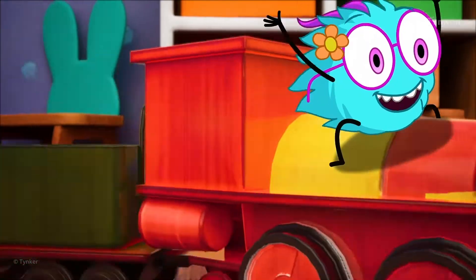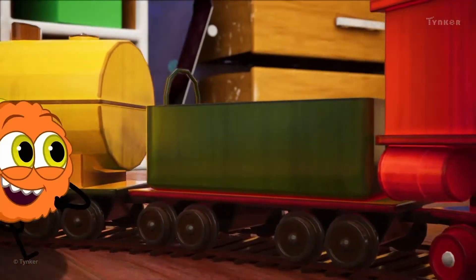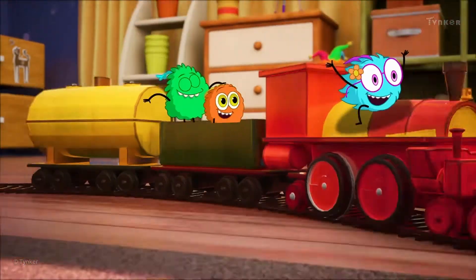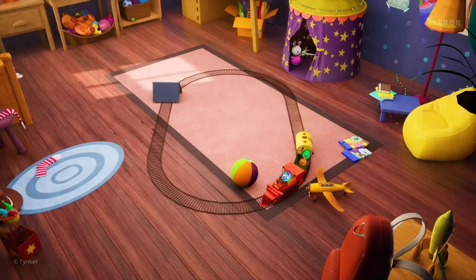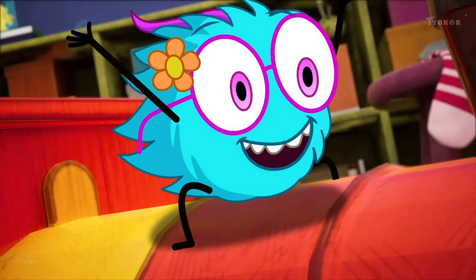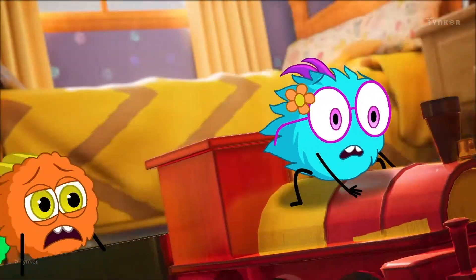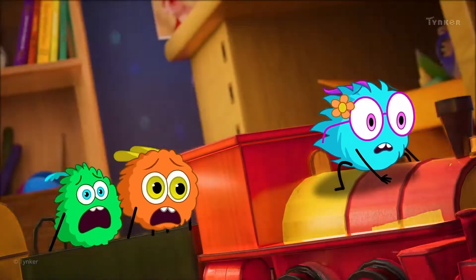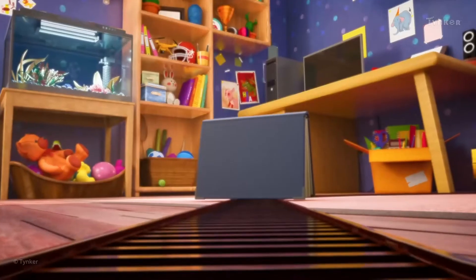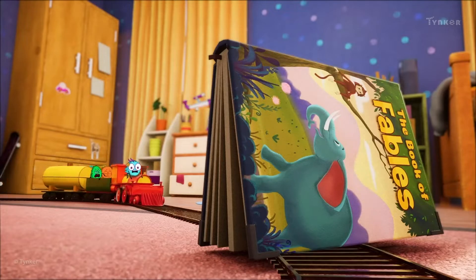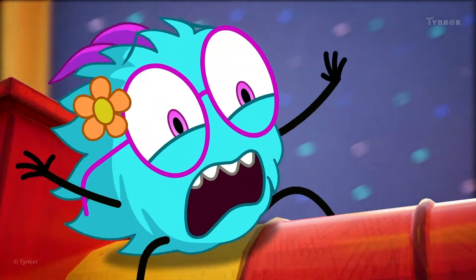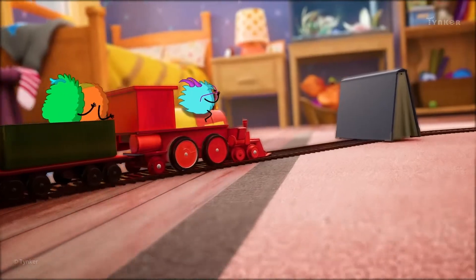Attention, attention! The Dust Bunnies Express is coming through! Choo-choo! What happened, Dust Bunnies? Oh no! There's a book lying on the track! Look out, Dust Bunnies!